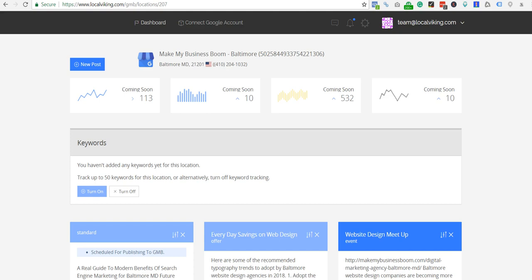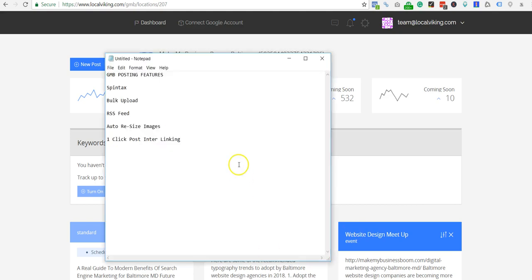It's not just posting, not just scheduling posts, but here's some of the other features we've implemented into it. So you can post and schedule through the dashboard, you can use spin tax within your posts.